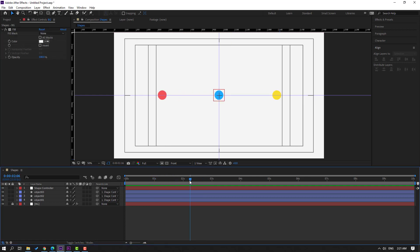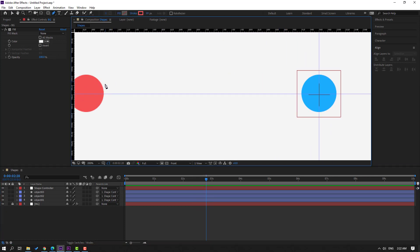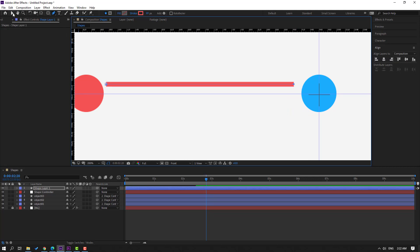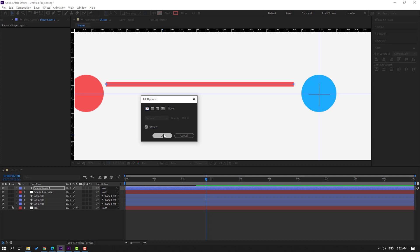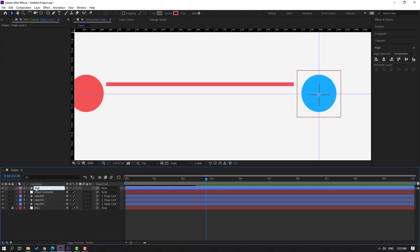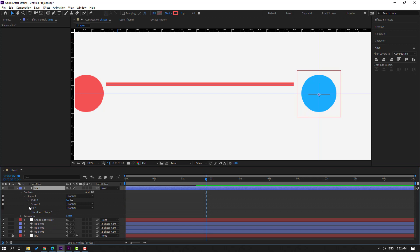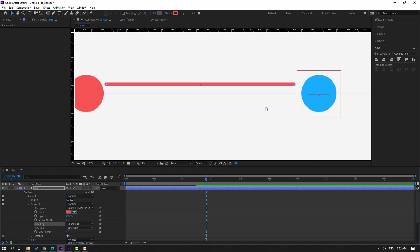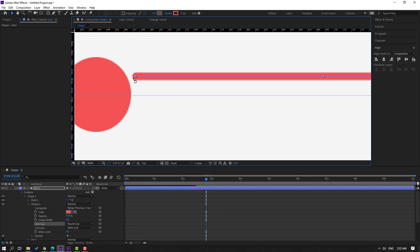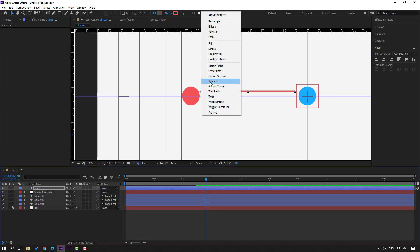Go to the last keyframe area, zoom in, and hold Shift to draw one straight line with the pen tool. Click the selection tool. Go to Fill and select None. Go to Stroke, set stroke width to 8. Change the name to 'line 1'. Open the contents, go to Stroke, change the line cap to Round Cap for smooth finish lines. Then go to Add and select Trim Paths.